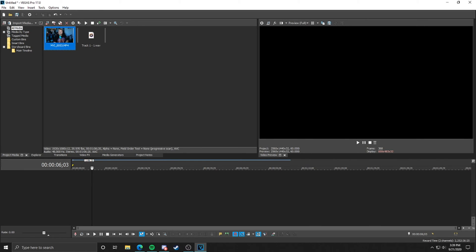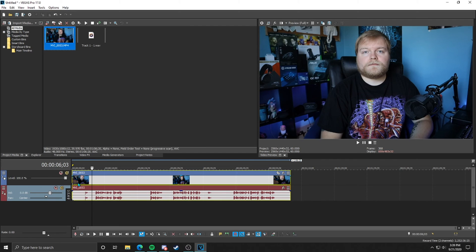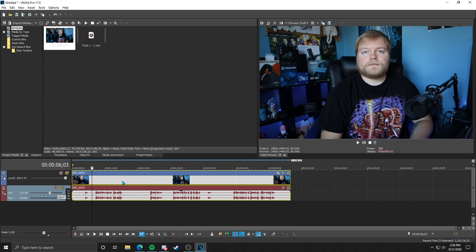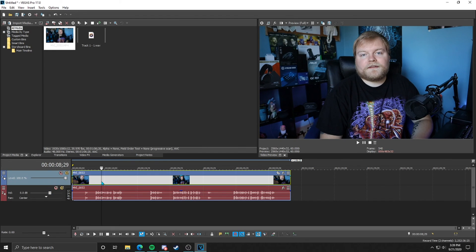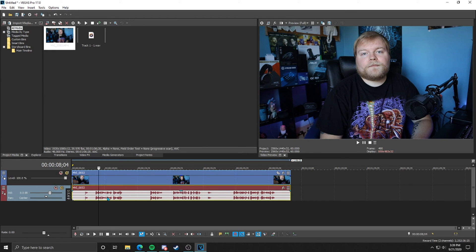So we're going to go up here. I'm going to click and drag our video clip down to the timeline. It will automatically make a video track and an audio track for us, pretty easy. As you can see above, we have the video and then below we have the audio for that video.